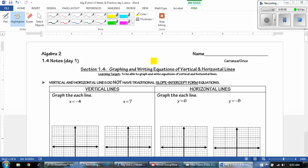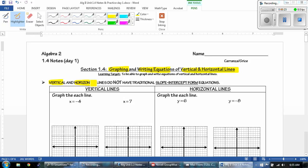Hey guys, this is Mr. Grice for Algebra 2 Unit 1.4 Notes, Day 1. Today we're going to be talking about graphing and writing equations of vertical and horizontal lines. Our learning target today is to be able to graph and write equations of vertical and horizontal lines. Just remember that vertical and horizontal lines do not have a traditional slope-intercept form of equations.